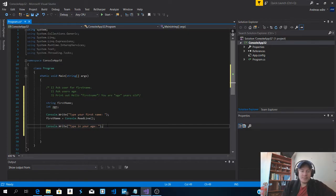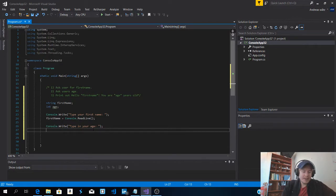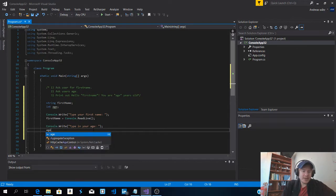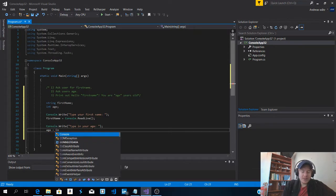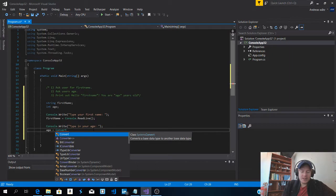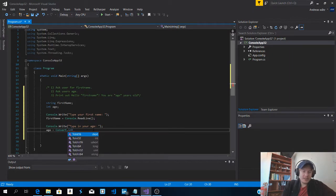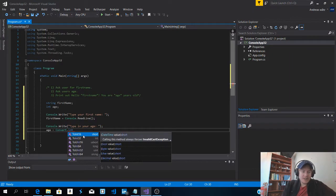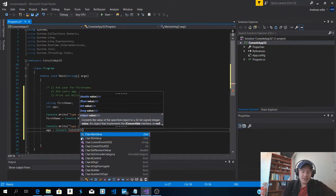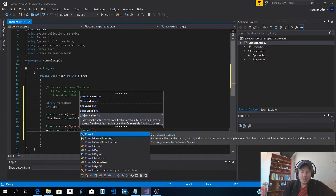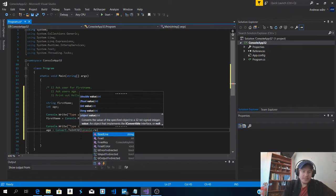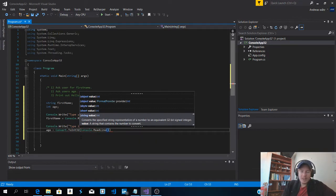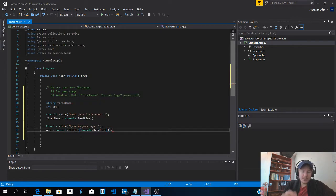And because this is a string we need to convert the string to an int. So let's type in the variable age equals to convert dot int 32 and inside here type in console dot read line. And finish it off with semicolon.